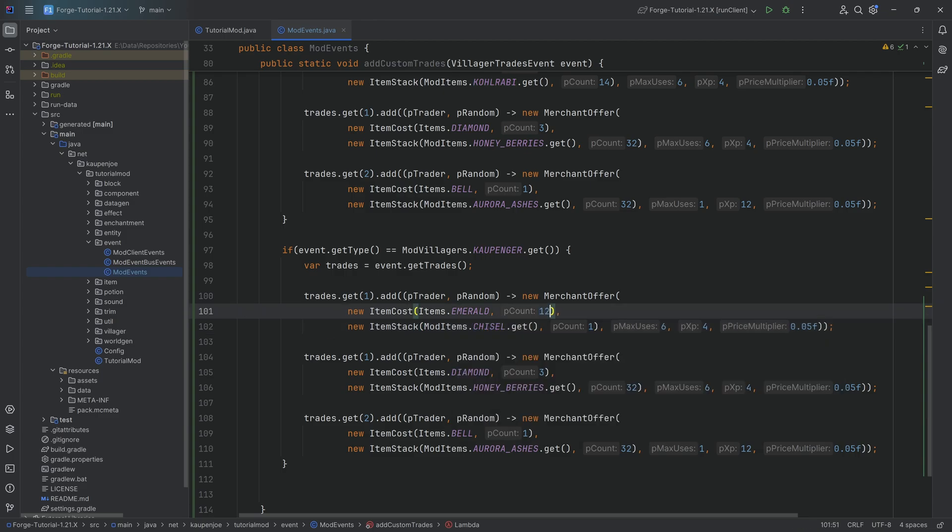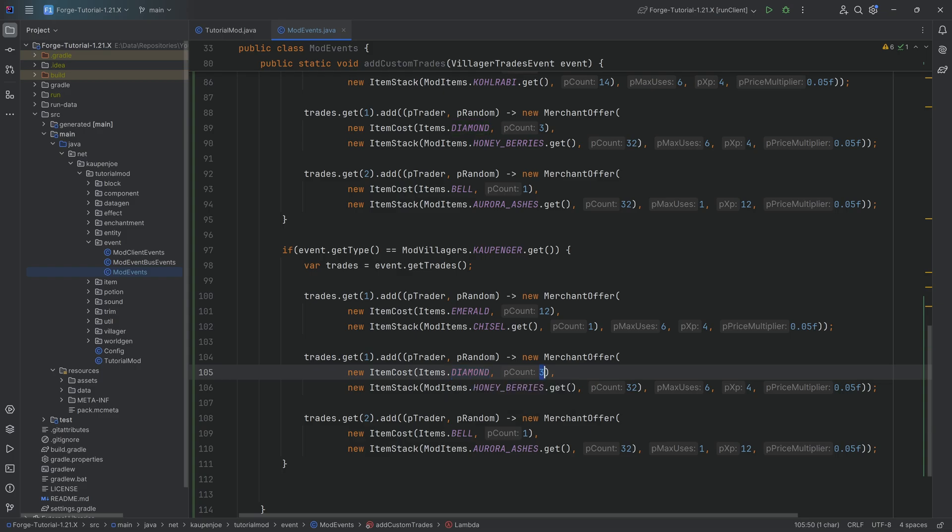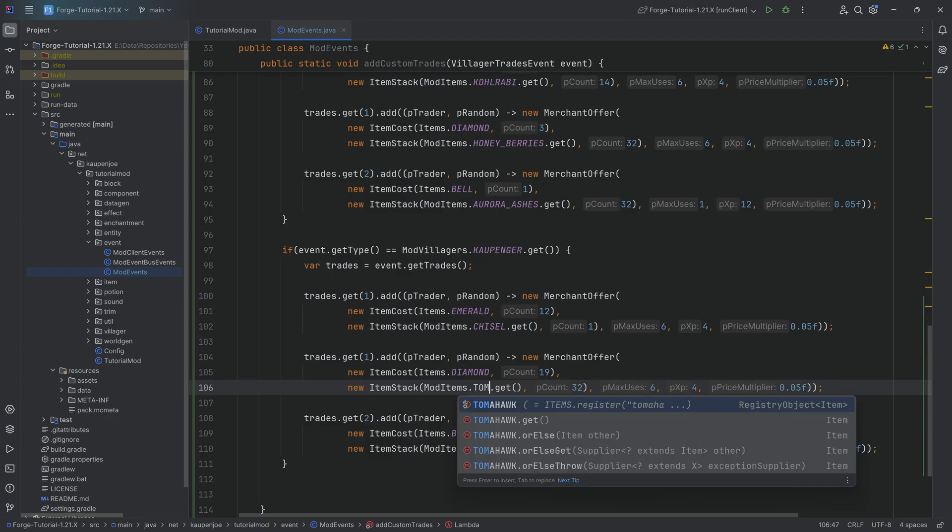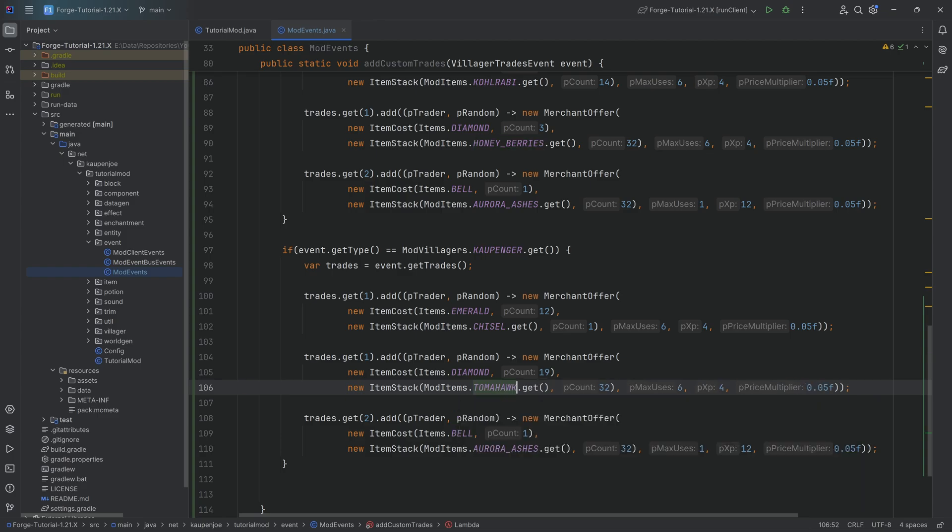Let's say for example a chisel over here, we're going to get a chisel for like 12 diamonds or for 12 emeralds rather. Then here we're going to get maybe not honey berries for three diamonds but maybe we put in like 19 diamonds and we get a tomahawk.